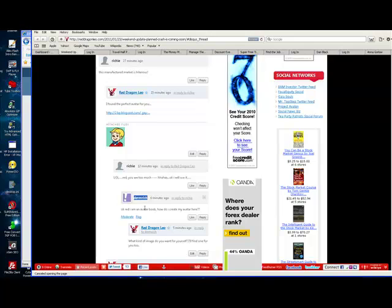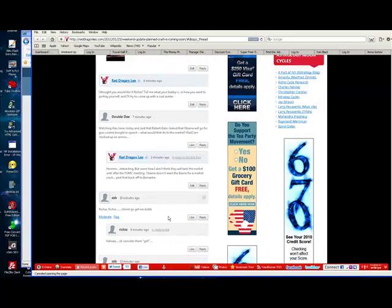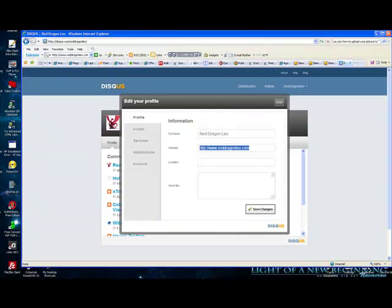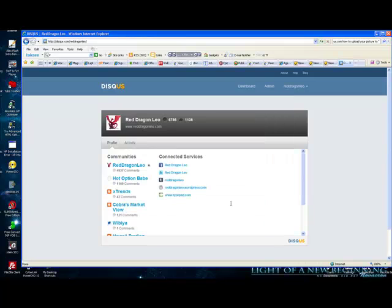Okay, so there we go. Pretty simple, gang. That's it for how to do your avatar. There's nothing else really to tell you. It's very, very simple, gang.